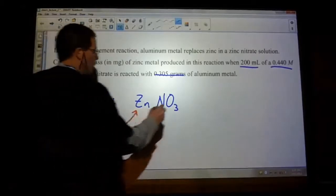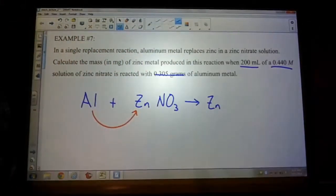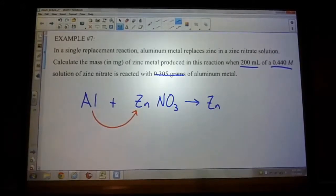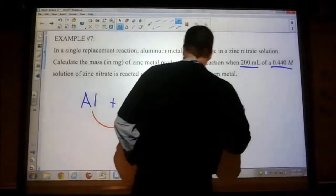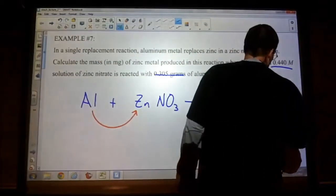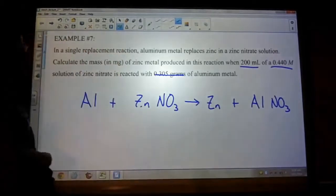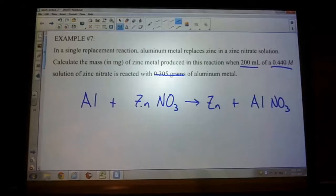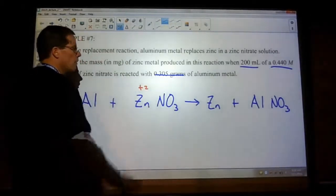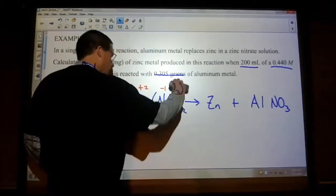The zinc is going to be taken out. And what is the other product? Aluminum nitrate. So if aluminum is going to replace the zinc, then we write it as such. Now, before we can do step one, we have to make sure our compounds are balanced. What's the charge on zinc? Plus two. Charge on nitrate? Negative one. So we need two nitrates. What's the charge on aluminum? Plus three. Nitrate is still negative one, so we need three nitrates.